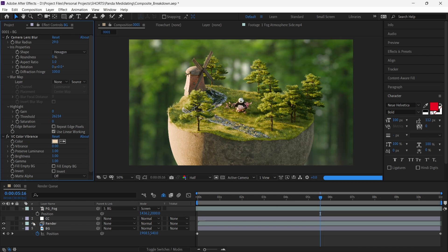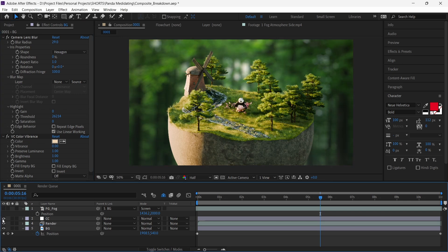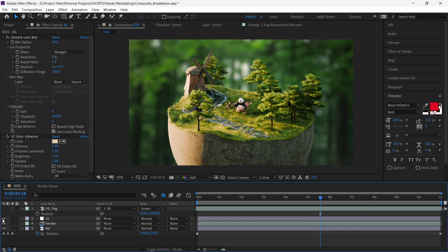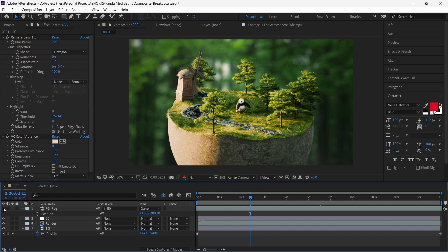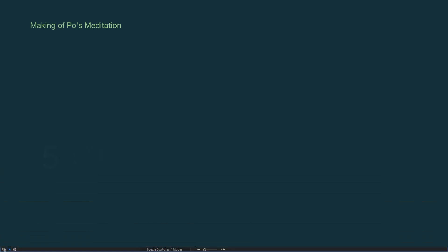On top of it, we add in a color correction adjustment layer to make the colors punchier and stand out. Finally, we add a fog atmosphere layer and we have our composite.